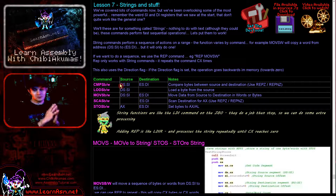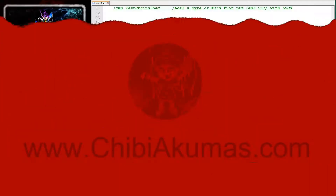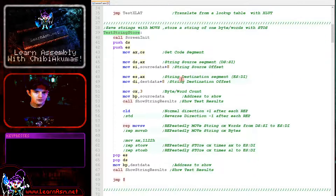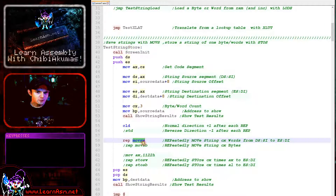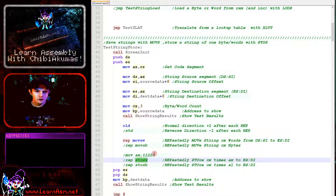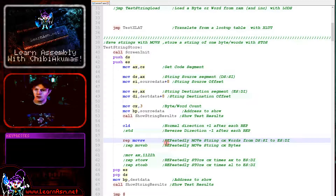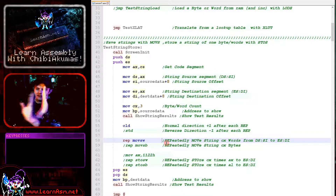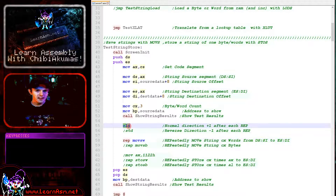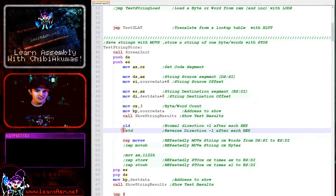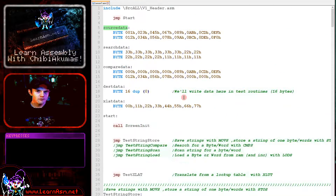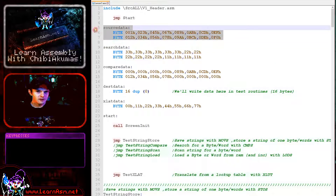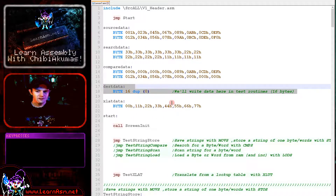Okay, so we're going to go over all of these with some practical examples. Here's our first example — we're going to be trying out the move and store commands. We're loading our source data into the source index and our destination into the destination index. The DS and ES segments are both being pointed to the current segment just here because it's just a test.